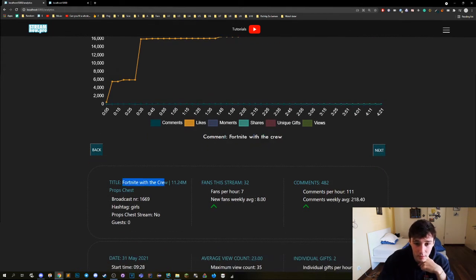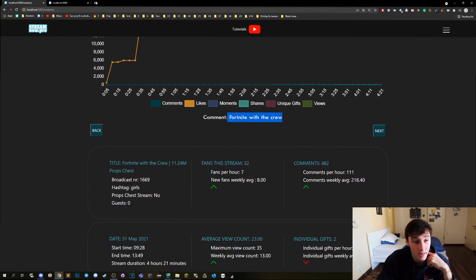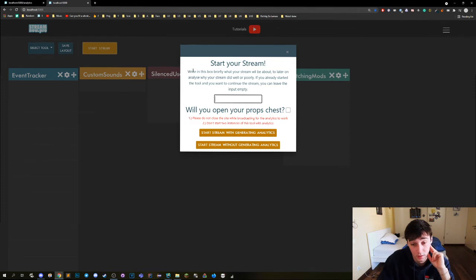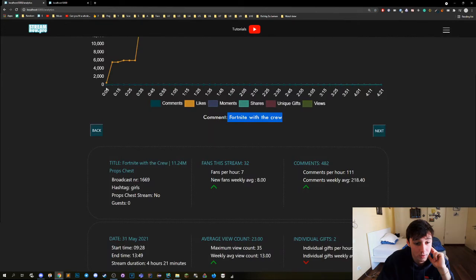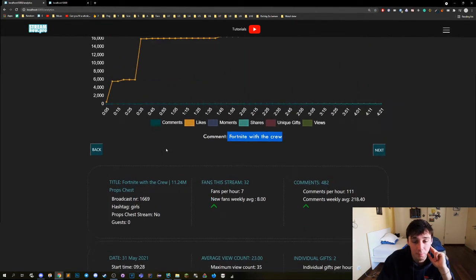But he did it and here we got the Fortnite crew. And then also what you can add is, is it a props chat stream or not, because this can absolutely change your data right. So you can set that here to true or false so you will have the data right here too.